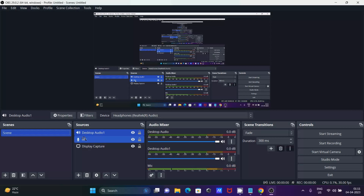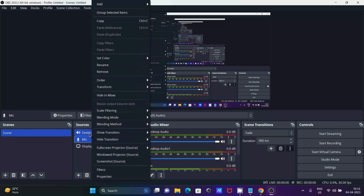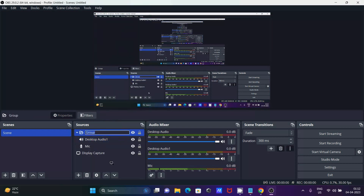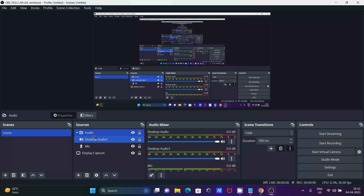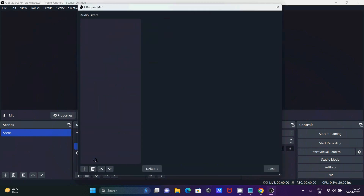Now select all the sources, right-click, and you can see Group Selected Items. Click on that option. Give the group a meaningful name — I'll name it 'audio'. Now the sources are grouped together.